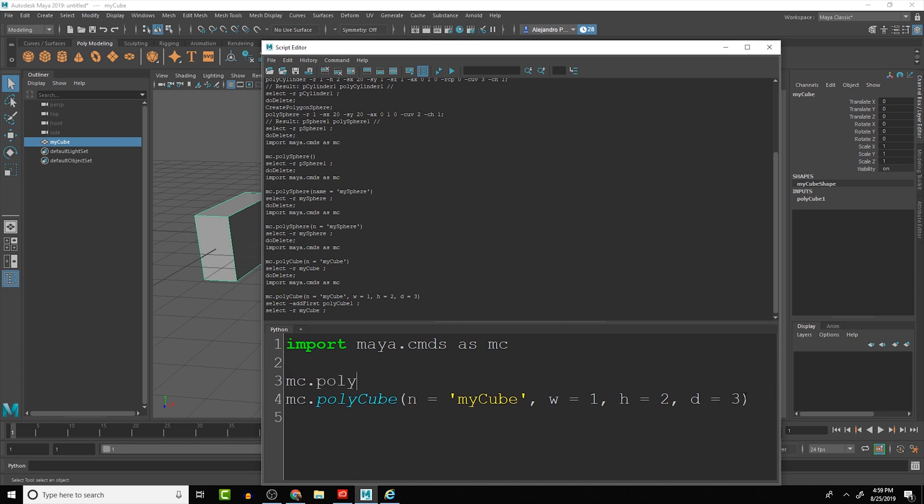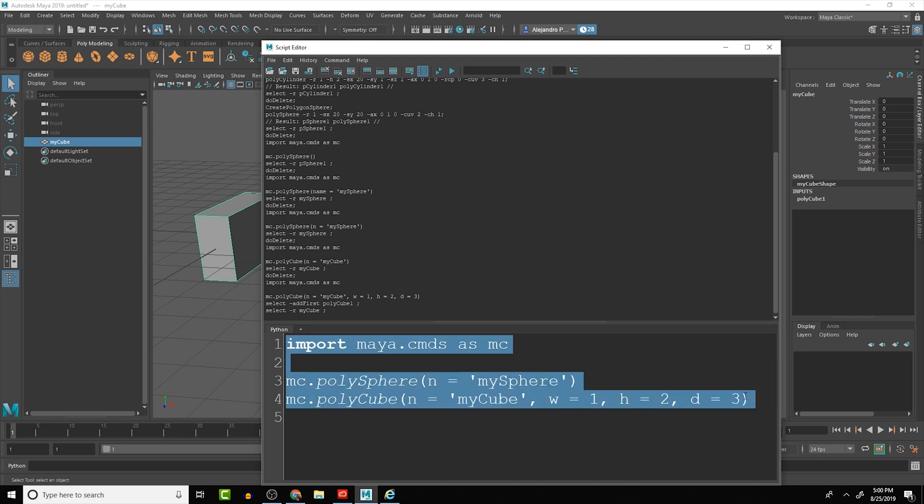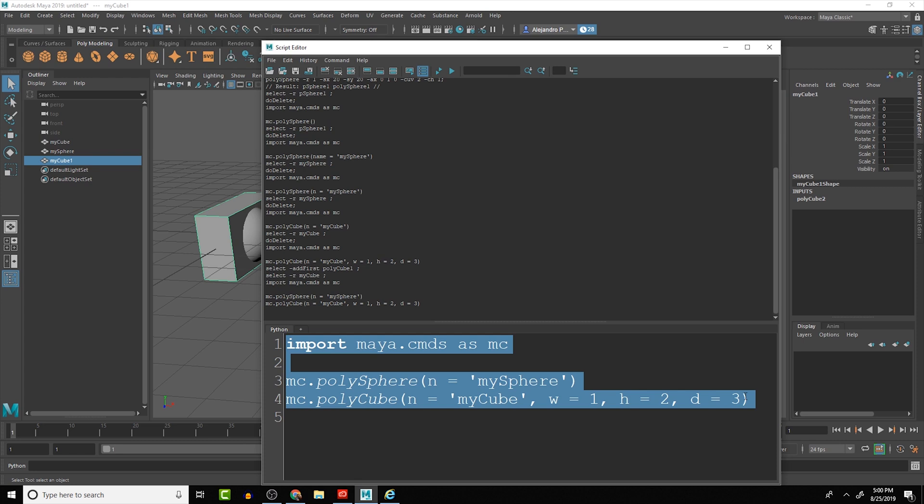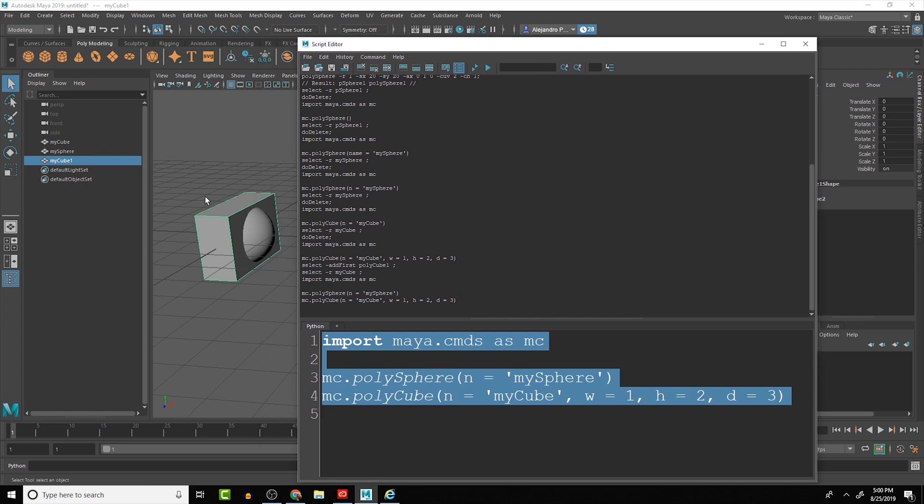Now let's take a look at creating another piece of geometry. So I'm gonna, let's add the code that we had before. We're going to do mc.polySphere and give it a name and it is going to equal to mySphere. And I'll run that and then we can see that we have the sphere here in the scene.